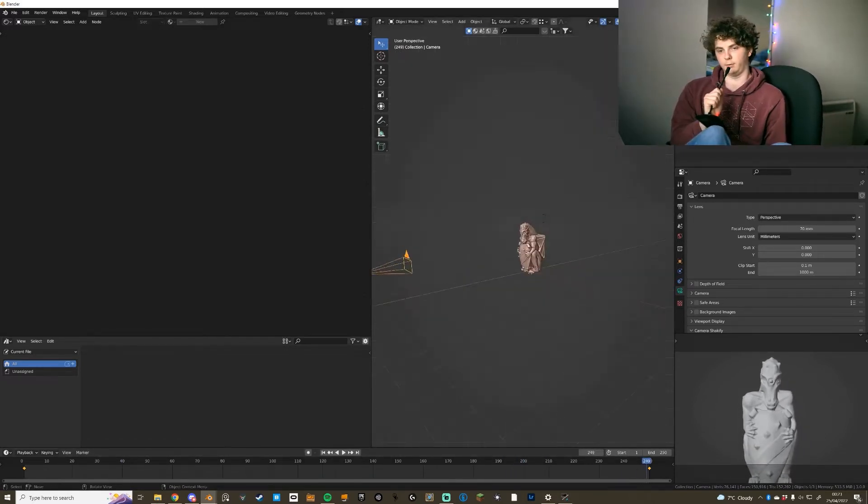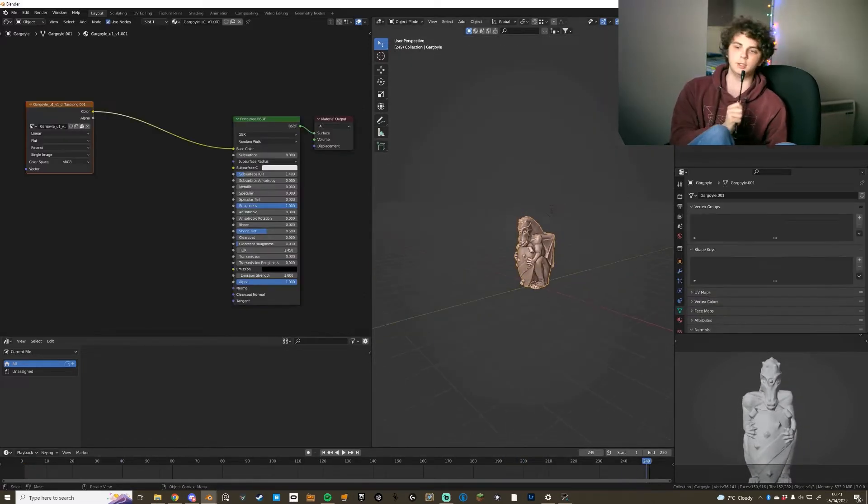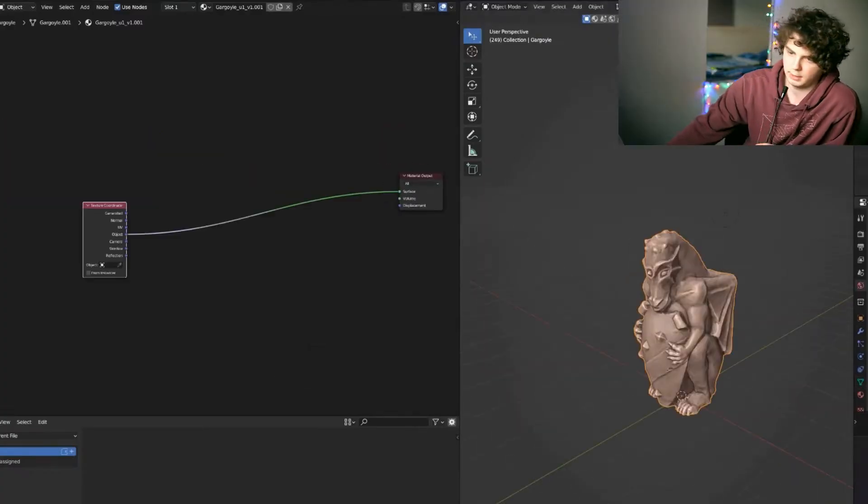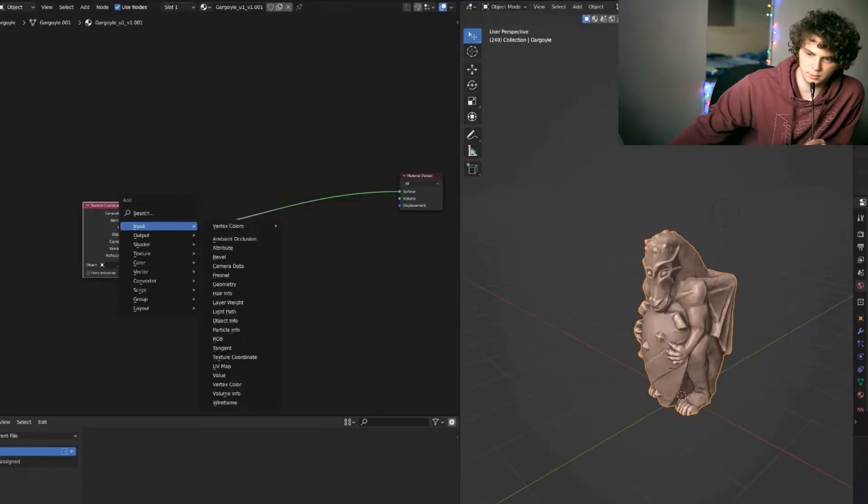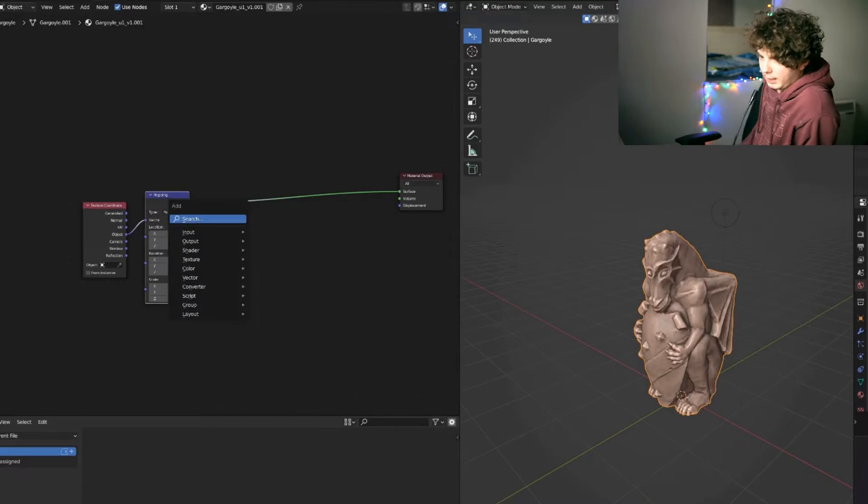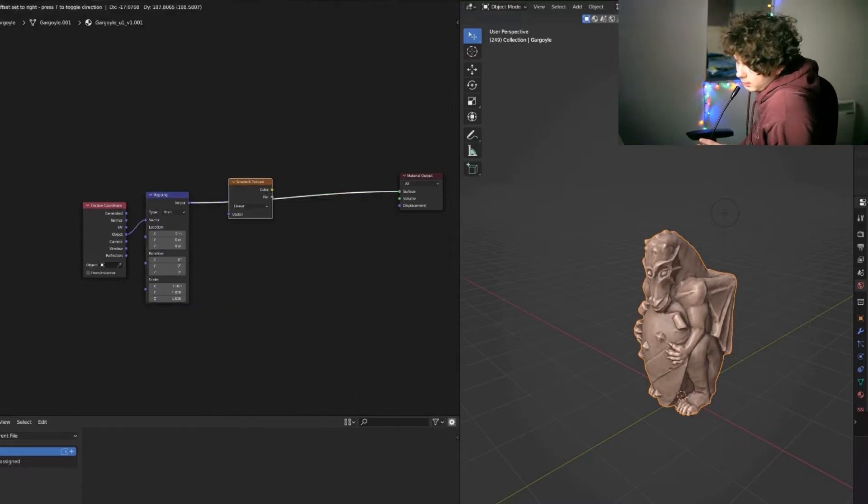And then you want to move on to creating the shader. You want to add a texture coordinate node, a mapping node and a gradient texture.